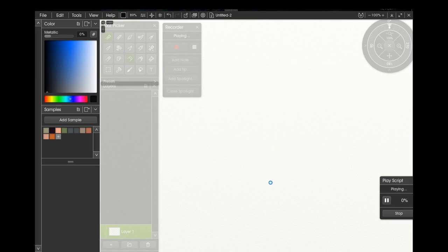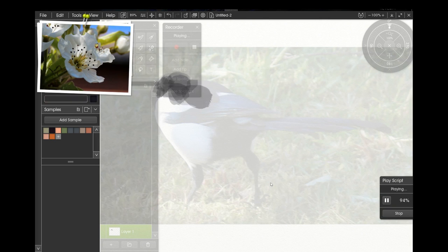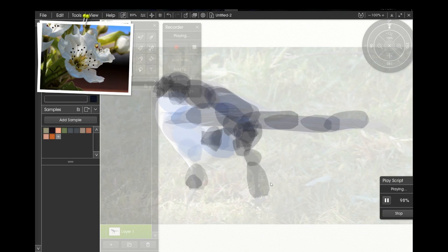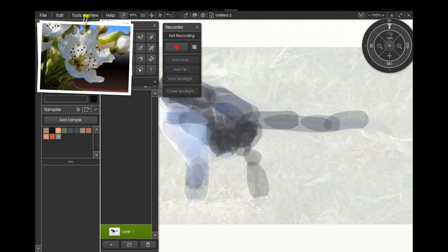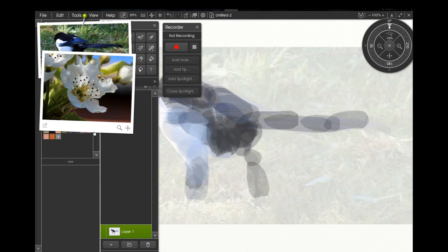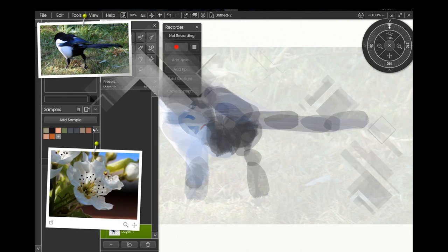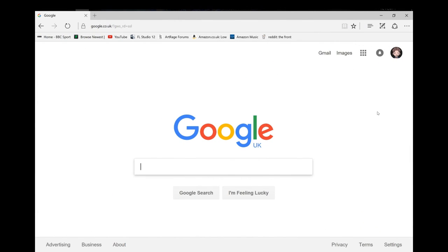When you replay it, it will also display the tracing image and the reference images, which you may not necessarily want displayed. For example, if you're saving your process to YouTube, you may want to not display the reference images because maybe on replay they obscure some of the settings or you just don't want to show anybody what references you're using.